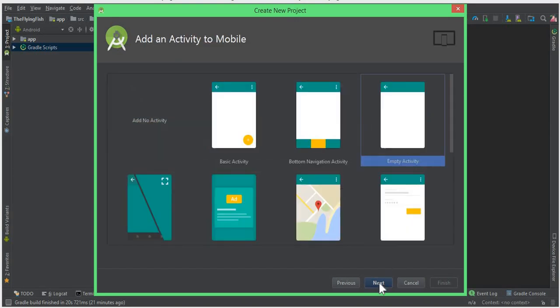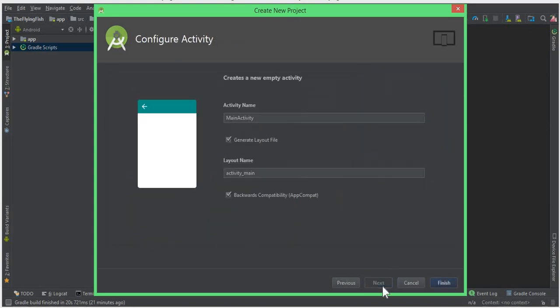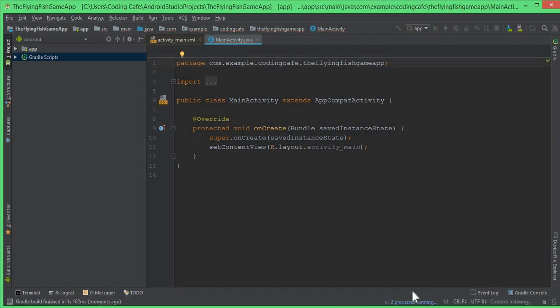Click Next, choose Empty Activity, click Next, and now click Finish because our first activity will be the Main Activity. The Gradle build is running now, and you can see that our new project, the Flying Fish Game App, is launched successfully.